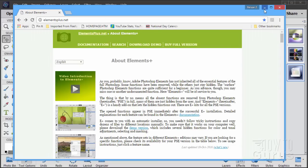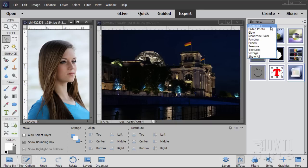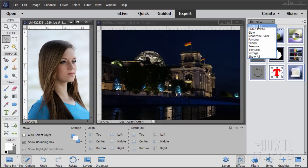What this does is it installs a set of tools over here. Notice I'm in the Effects tab — the Effects panel on the right-hand side — and this comes in as a new section in the Effects tab. Here's the normal stuff: Photo, Glow, Monotone, Color, Painting Panels. This is all your regular stuff, and then Elements Plus has been added into that list.